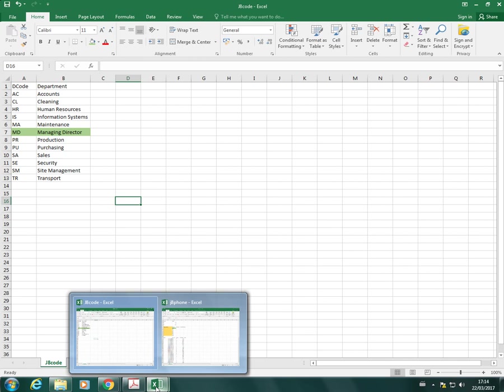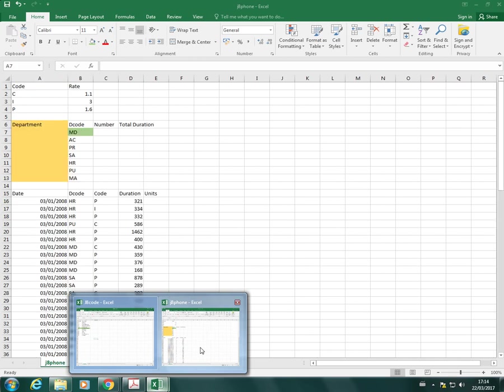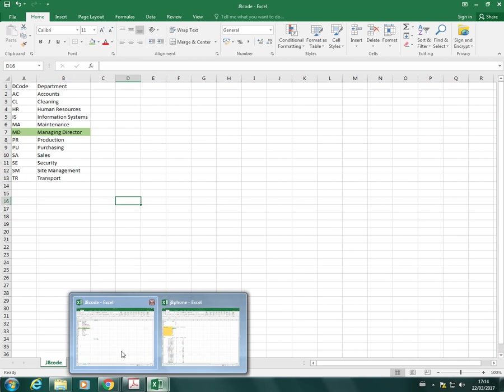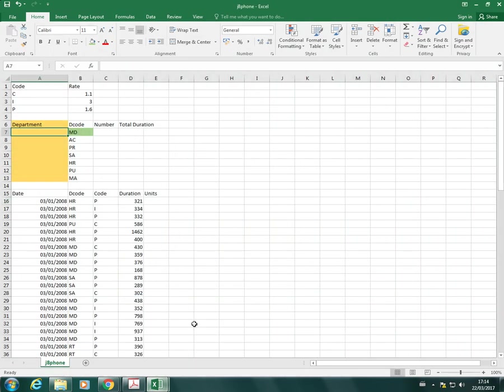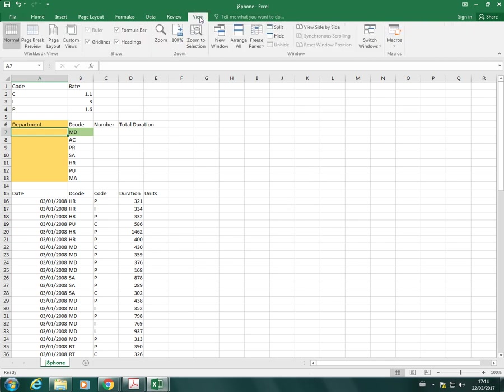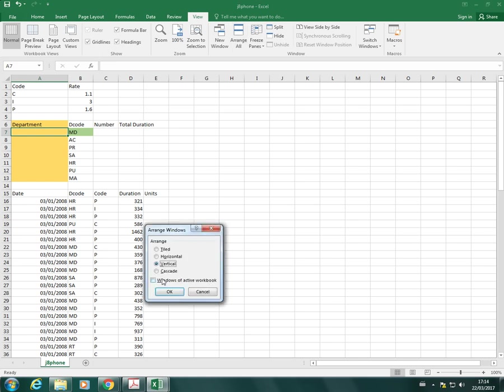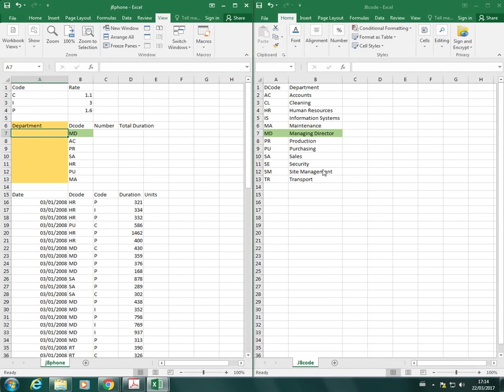What I find easiest to do when I have a lookup table in an external file - when I say external I mean the lookup table is not in this spreadsheet, it's in a separate file - I find it easiest to go to view and arrange all, arrange vertically. It makes it easy for me to see the lookup table and also utilizes some of the shortcut features in Excel.